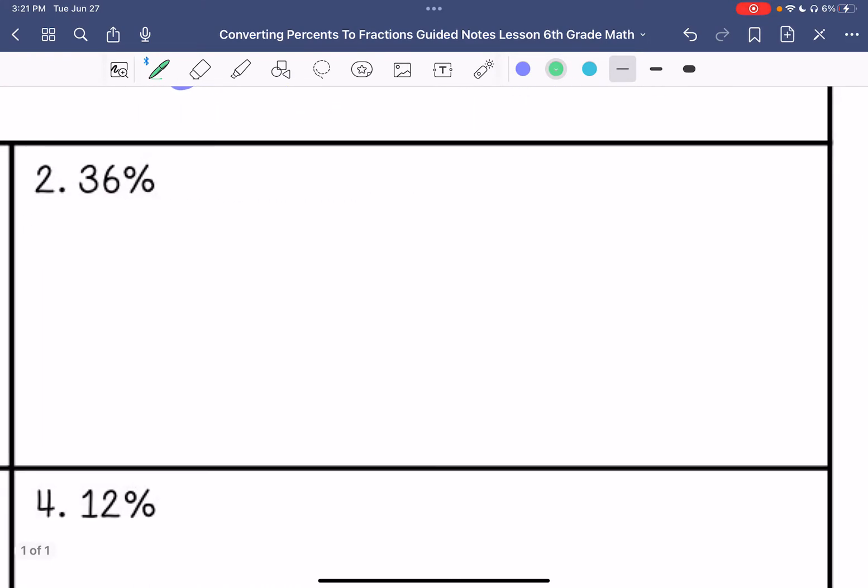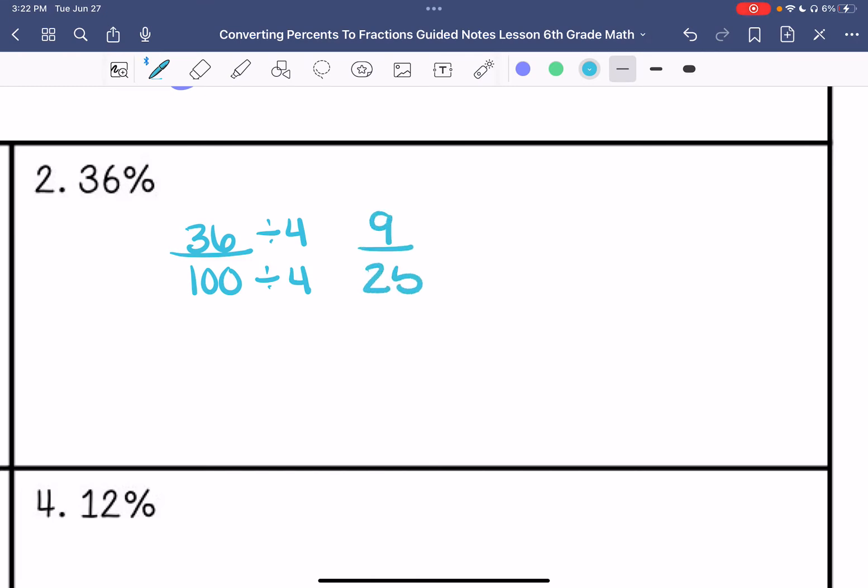Number two: 36 over 100. I know that 36 can be divided by 4, and I know that 100 can as well. So this is going to be 9 over 25. I cannot simplify this anymore, so that is my answer.